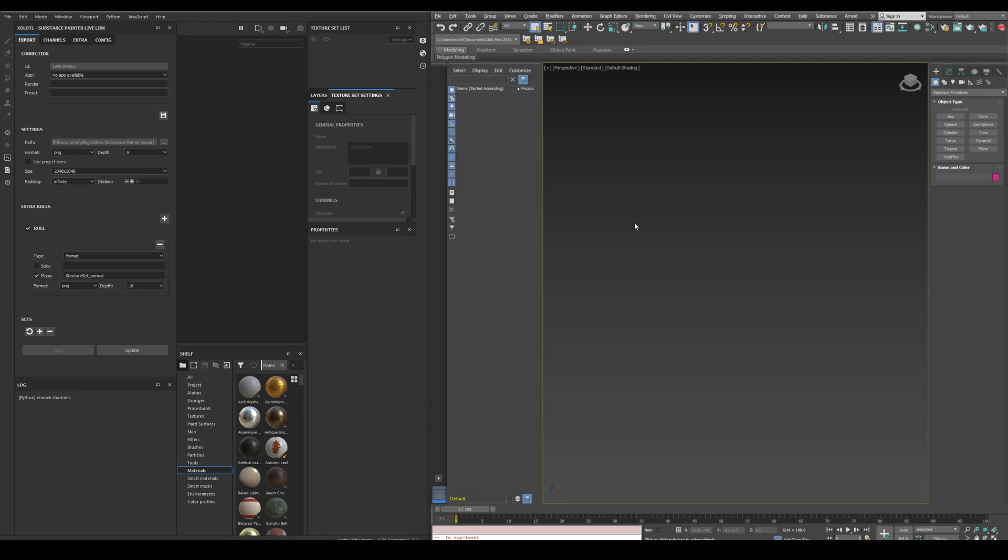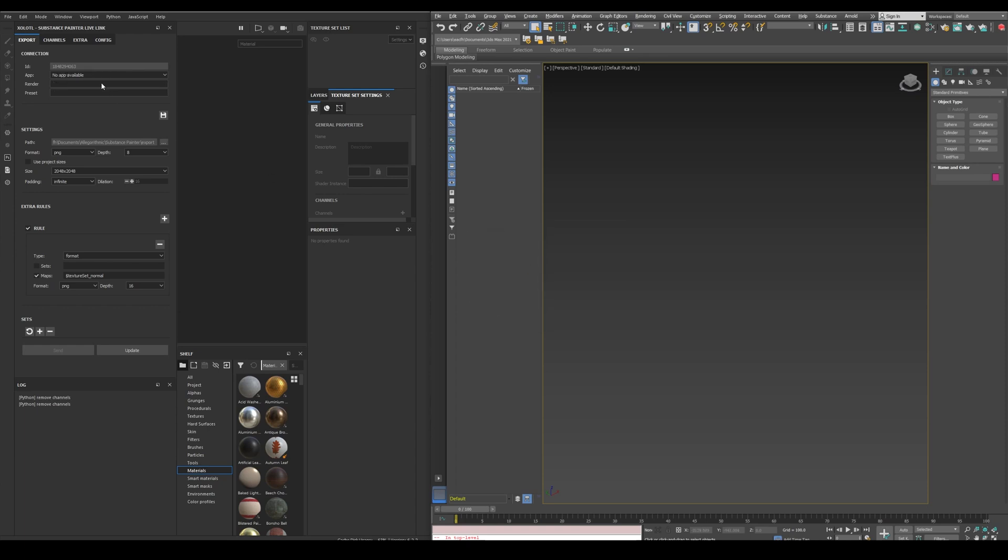Instead of checking every field of the plugin, I think it's better to see how it works in the initial workflow, so let's open Max and Painter. In order to connect them you need to open the plugin window in 3ds Max, and as soon as you open it, the apps will be connected, and when you close it, it will be disconnected.